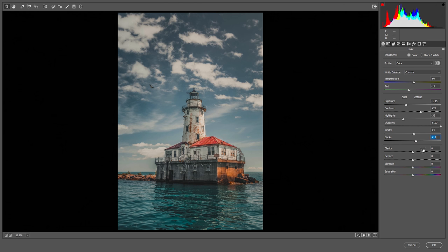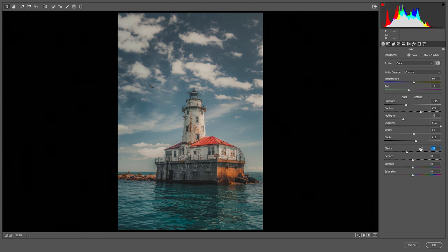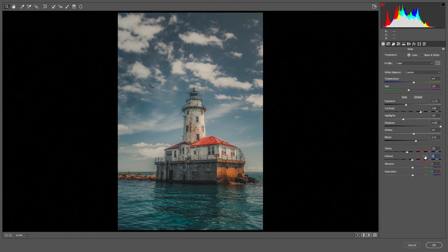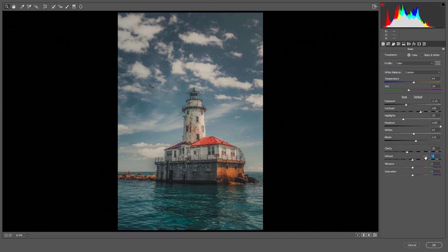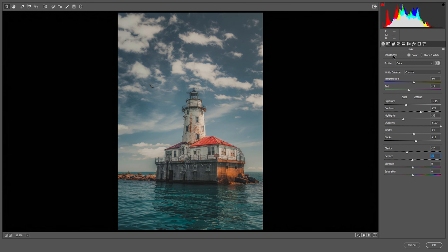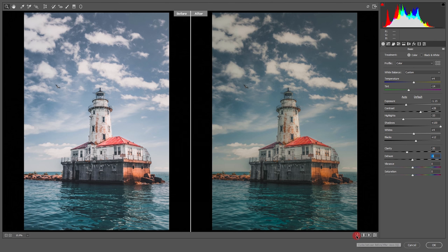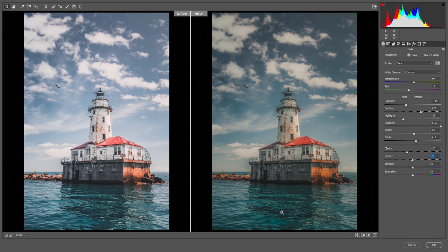We also need to increase the blacks. We don't need clarity right now, so let's bring it down to minus 20. And we are done with the basics — it's now looking like we are going towards our goal.